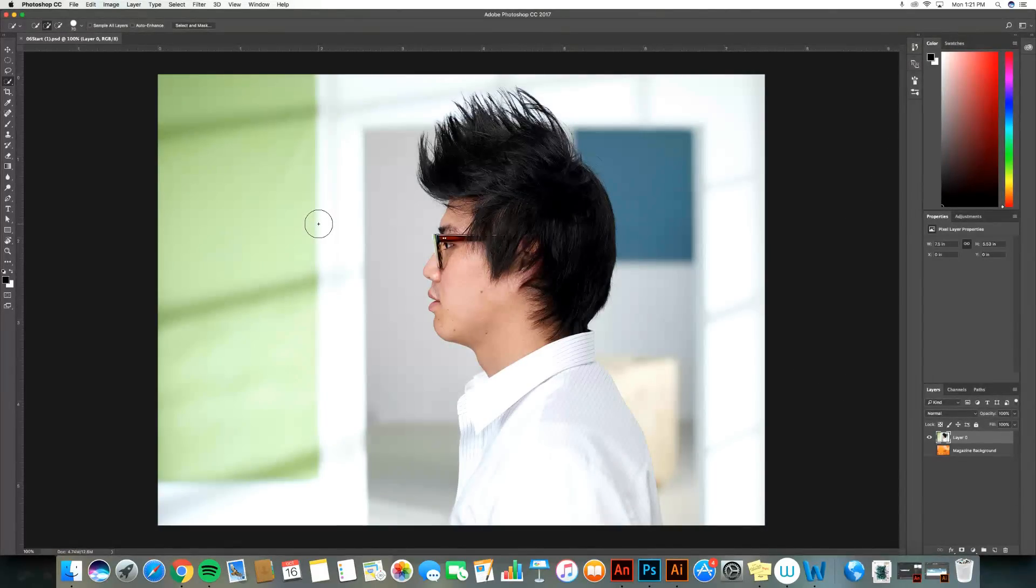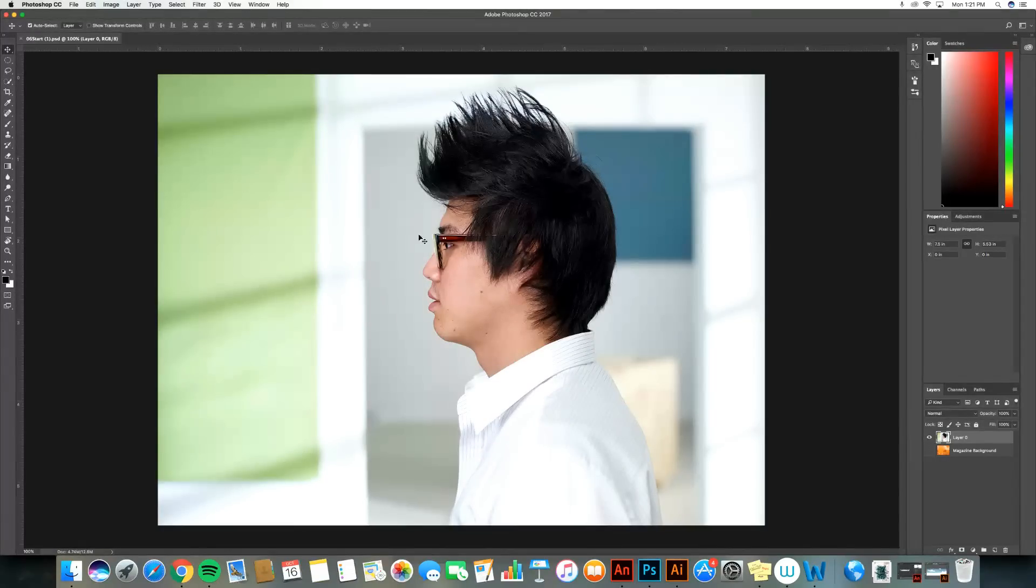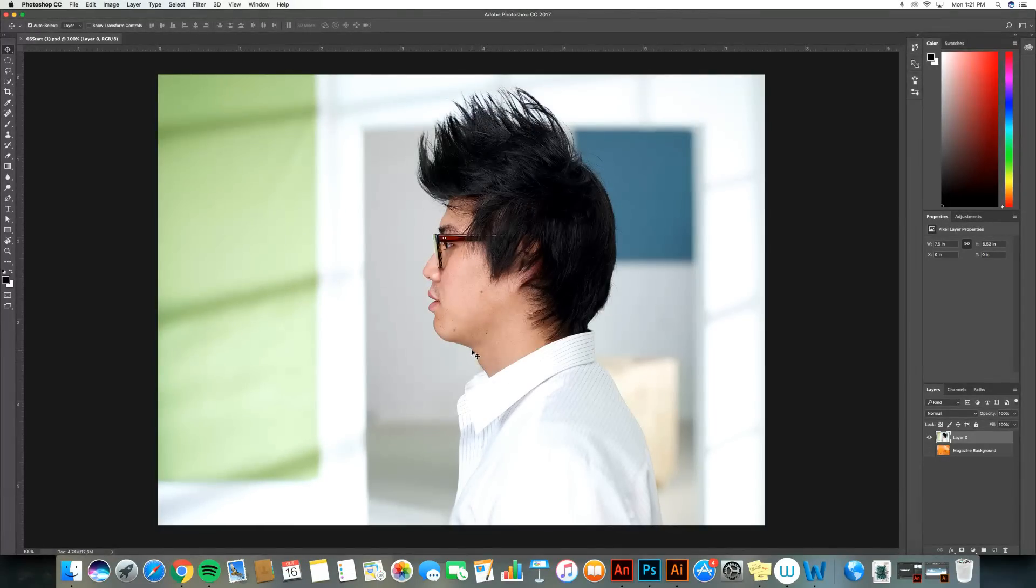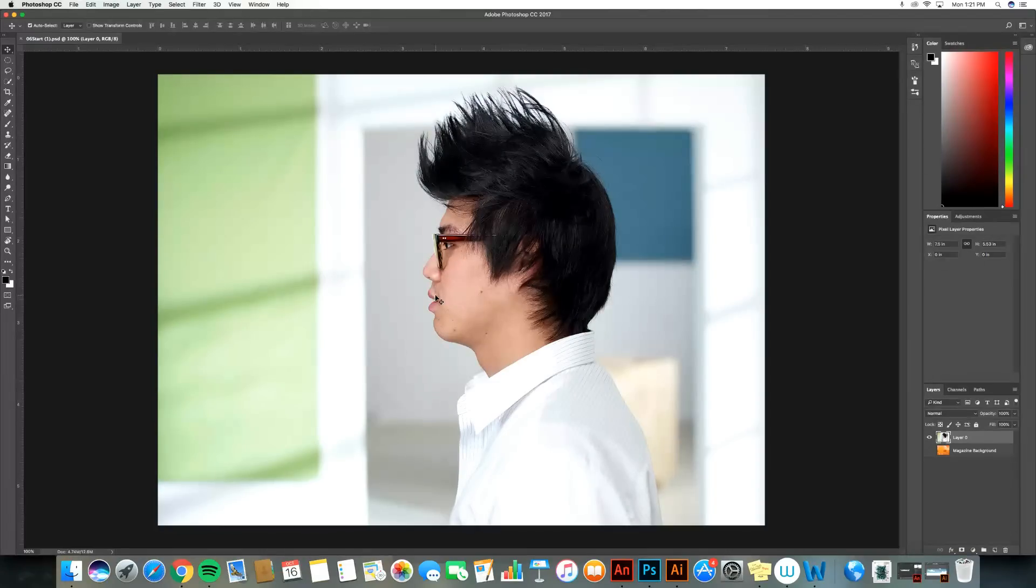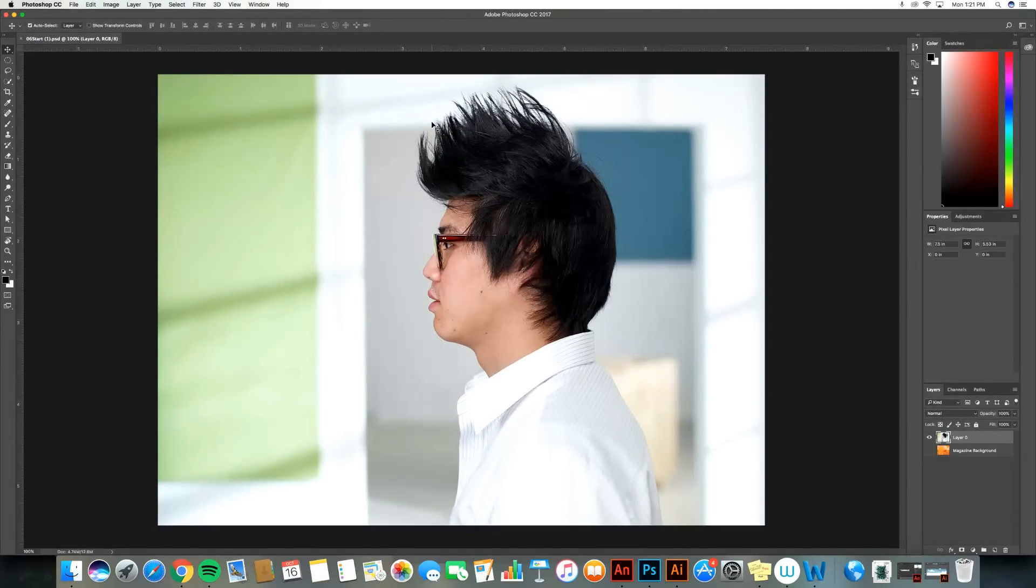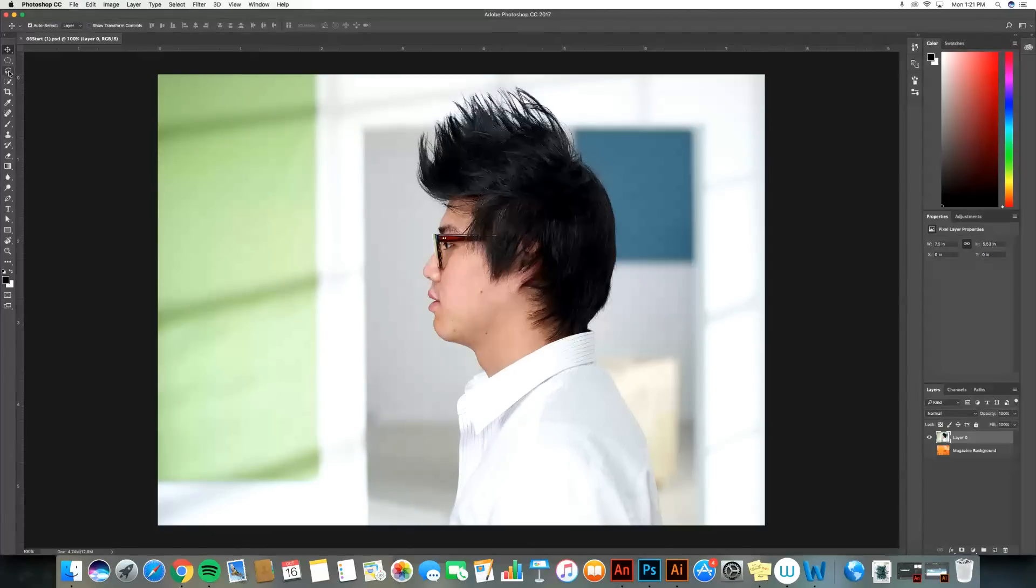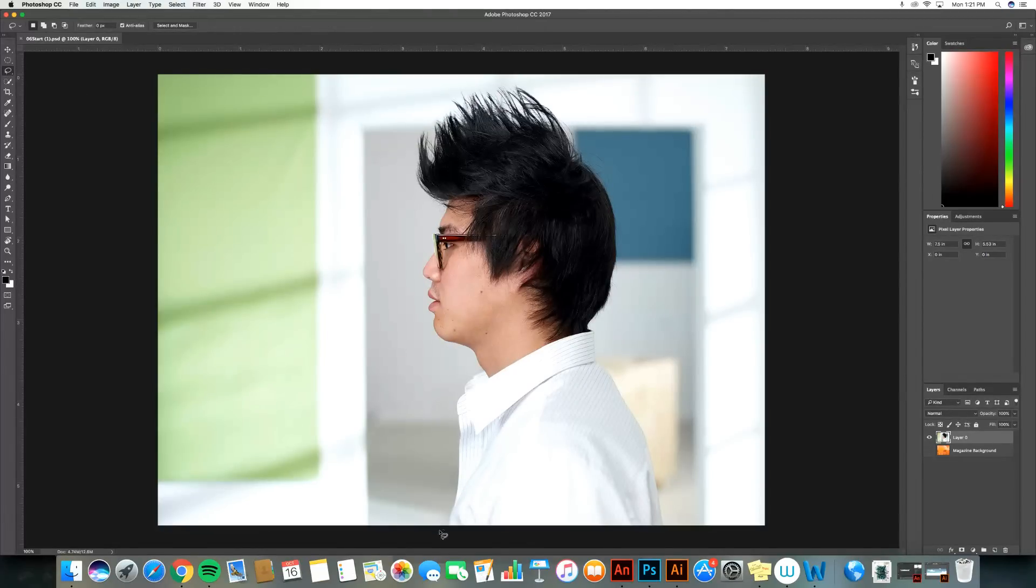Now what I want to do today is I want to work on making a selection that's really effective. I want to get all around the edge of this guy's face and all of this hair. I don't want any background, and that would be really difficult to do with something like the lasso tool.